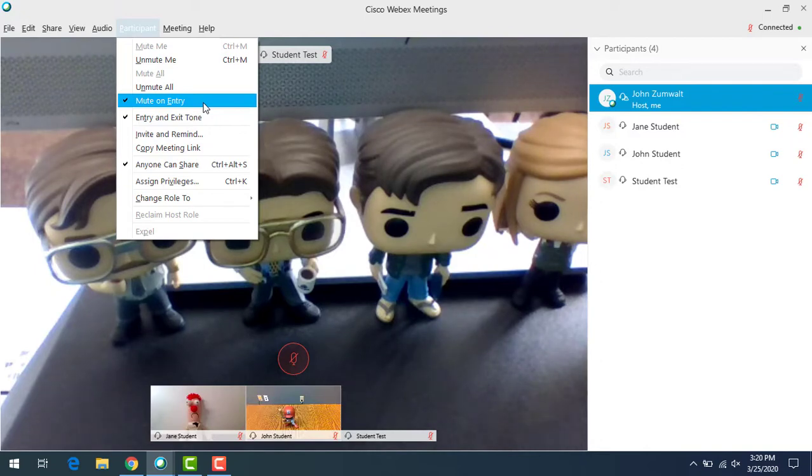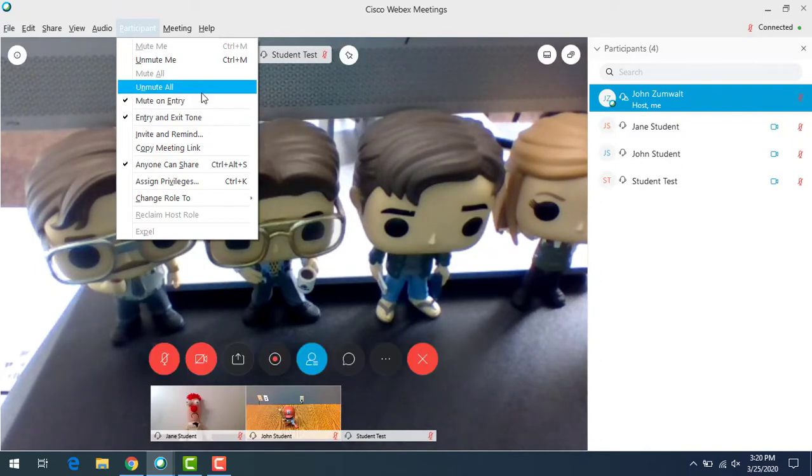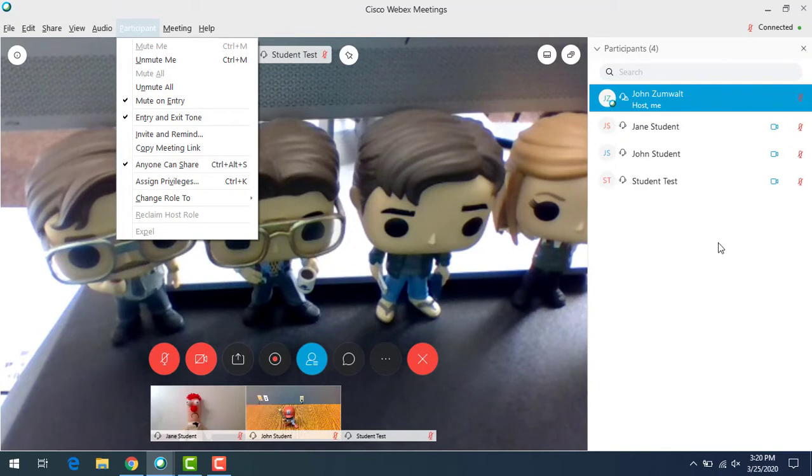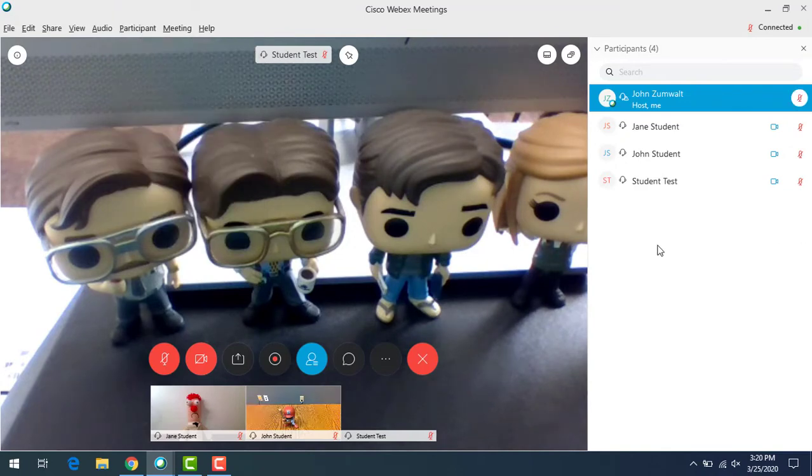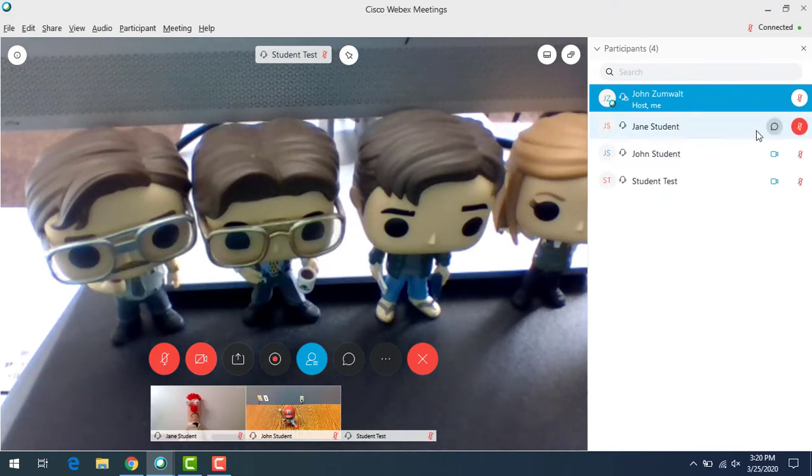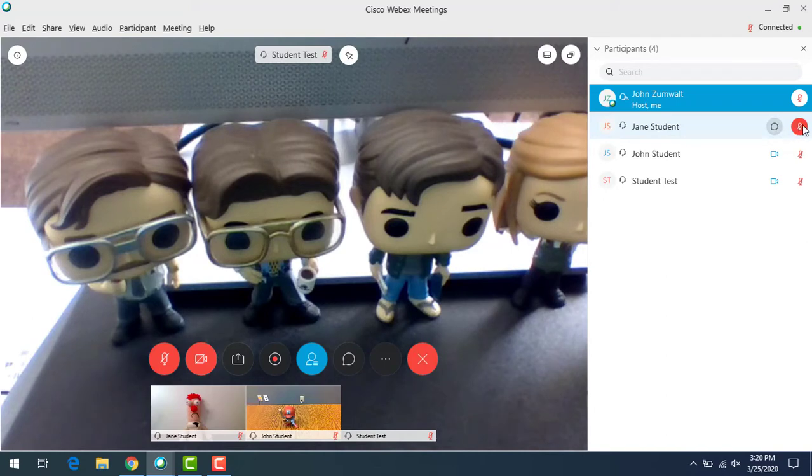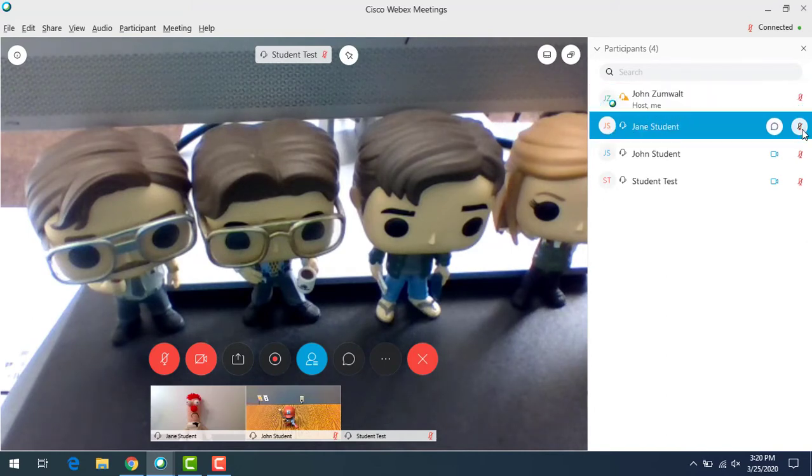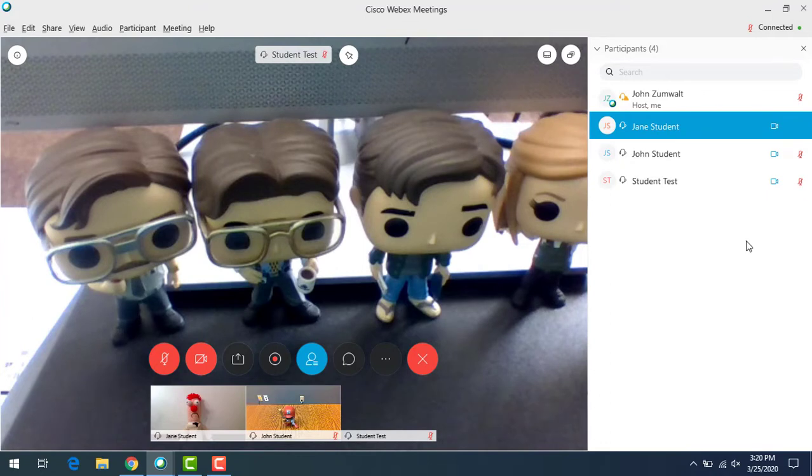If you want, you can unmute all or unmute individually. So as you're talking, you might say, 'Hey Jane, can you tell me a little bit about what you learned today?' You can hover on Jane's name, see that the microphone is red, unmute her, and then Jane can start talking.